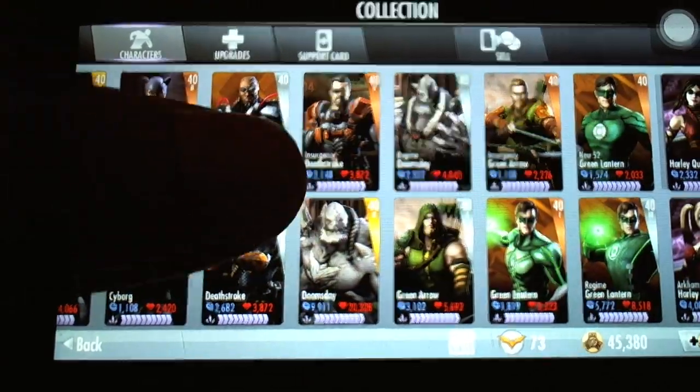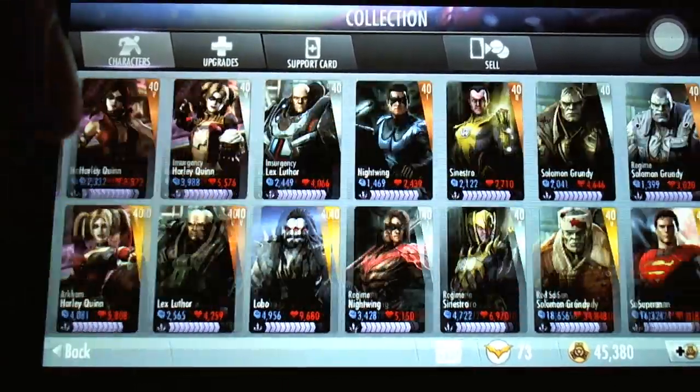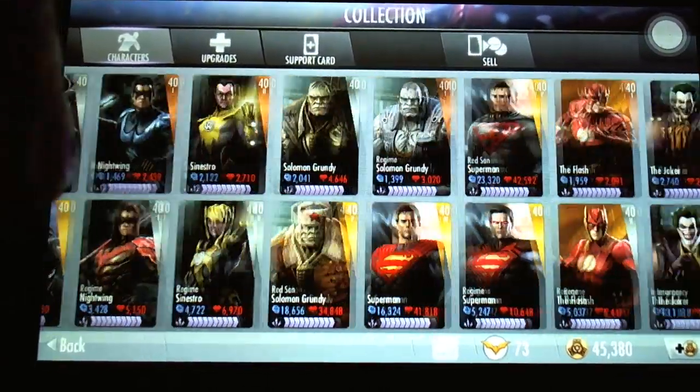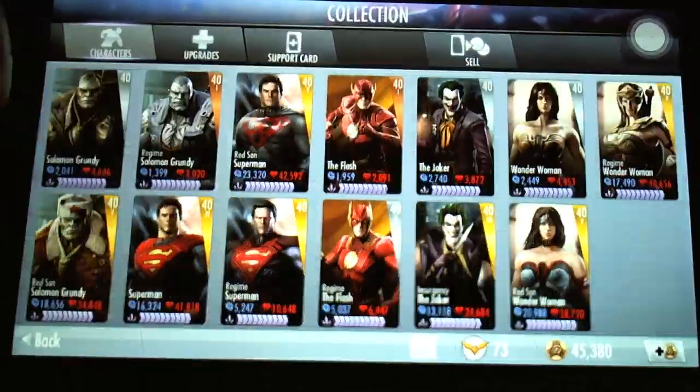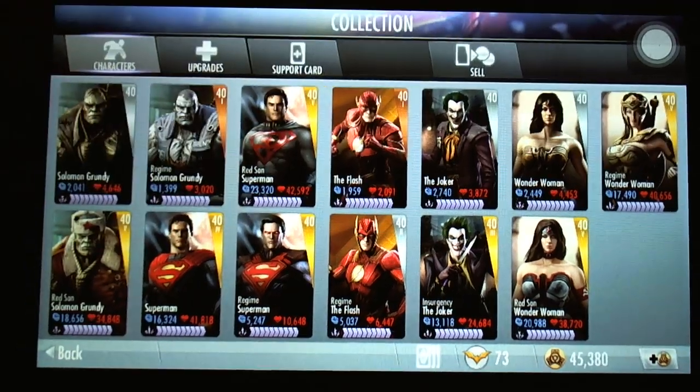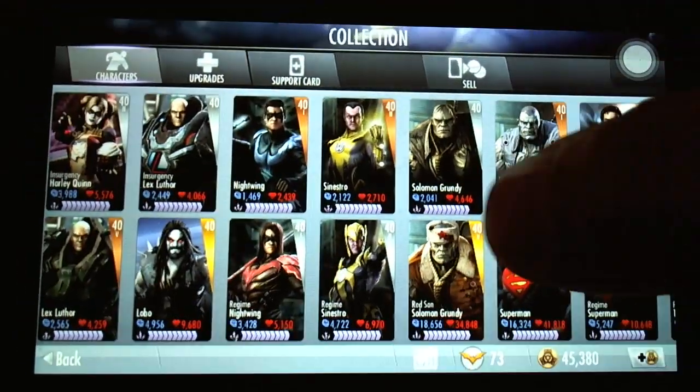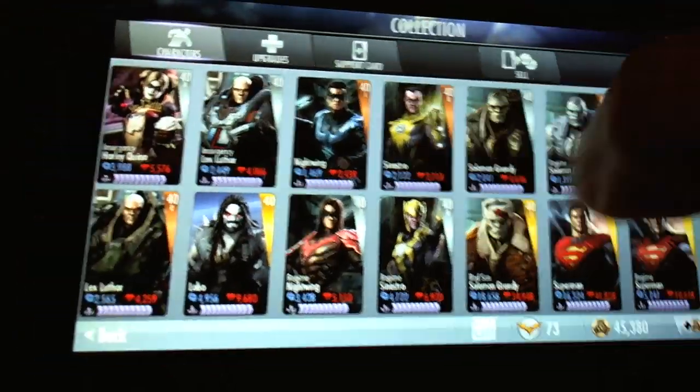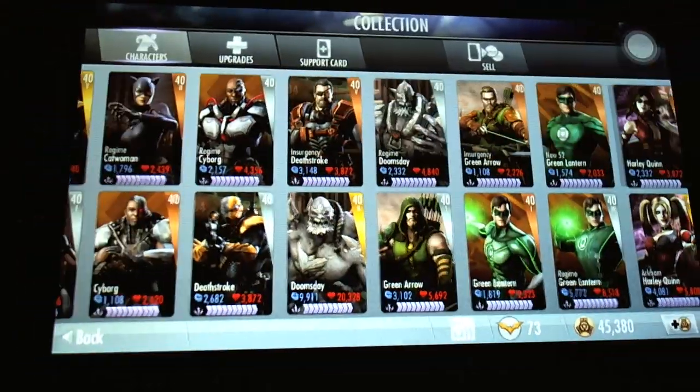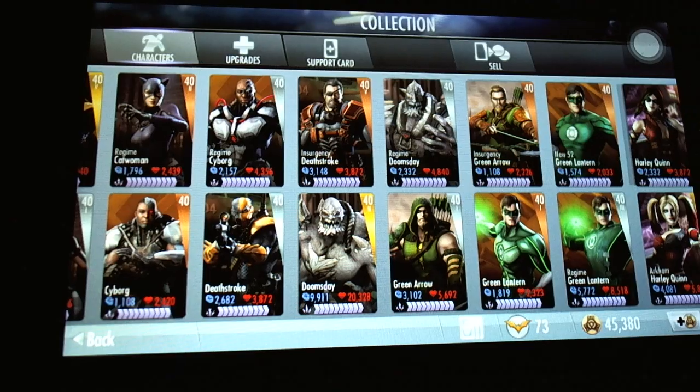The majority of them are all level 40. Just a couple I haven't gotten around to leveling yet, which I'm going to show in future videos. How to level your characters to 40 really quickly.